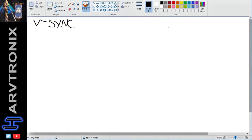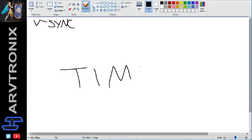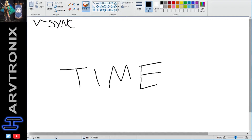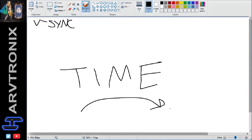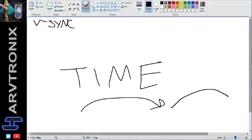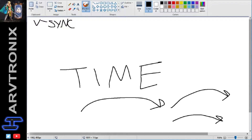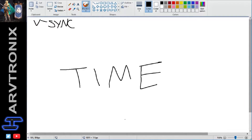You've got to understand before we start this discussion that things take time. It takes time for the graphics card to actually render a frame. It takes time to copy that frame into video memory. It takes time for the monitor to read that data from the video memory, and it takes time to actually push those pixels out onto the screen.